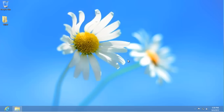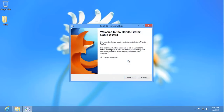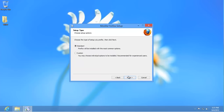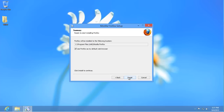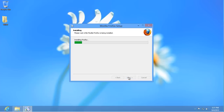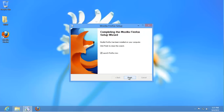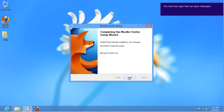Click on Yes when the User Account Control window appears and then follow the rest of the installation wizard, leaving the default settings as they are. Notice that Windows has detected that we have installed a new browser.